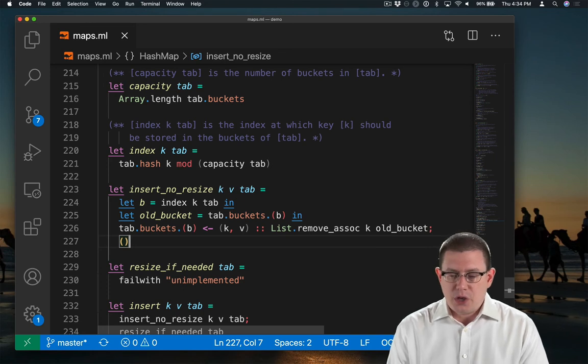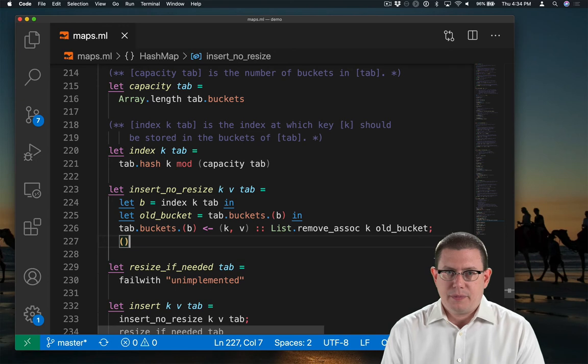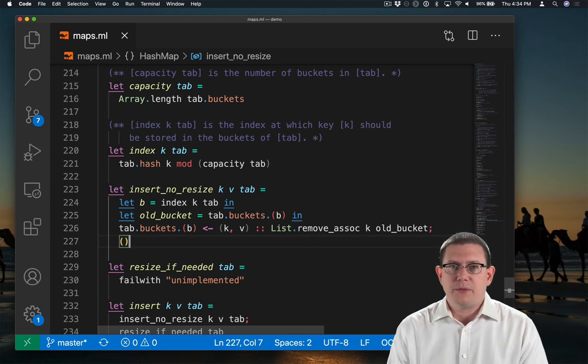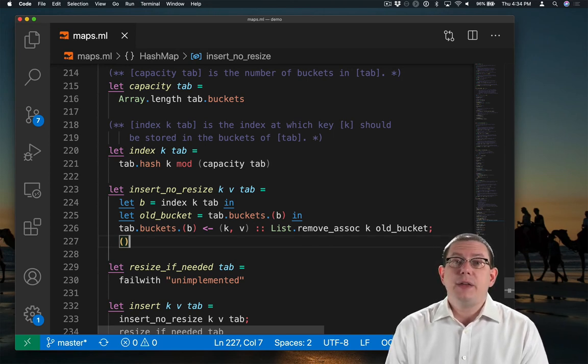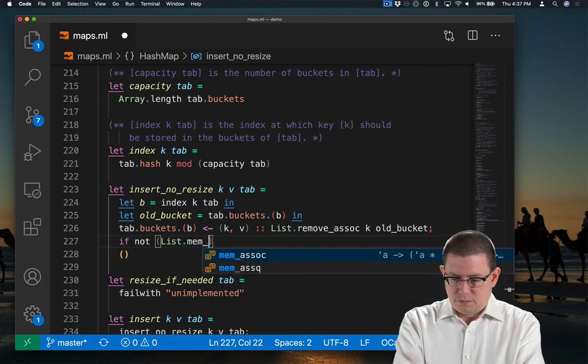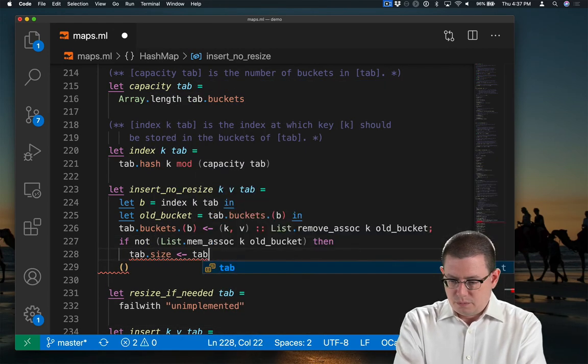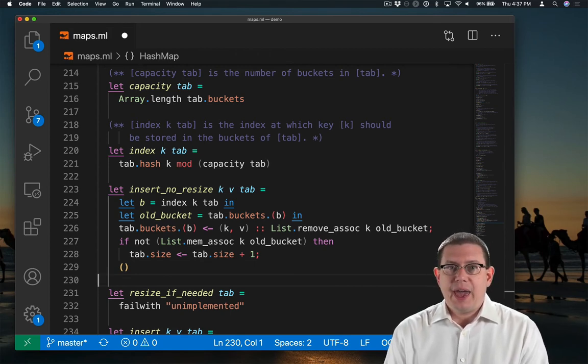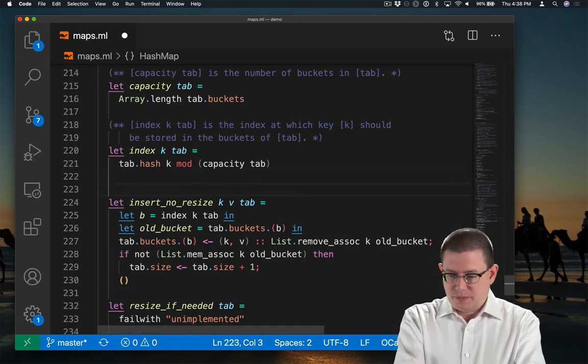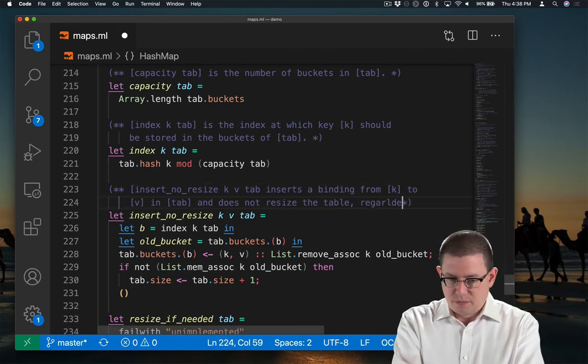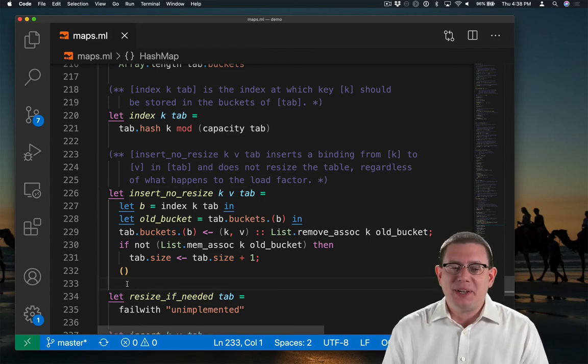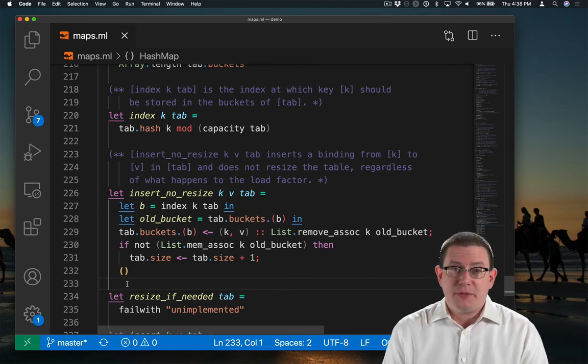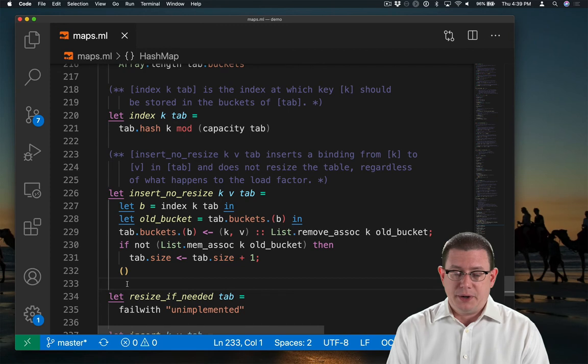All right, so we've stored that in the bucket, but we are trying to maintain the size of the hash table as well in a field of the representation type. The size might have just gone up by one if we added a new binding, so we need to account for that. So the table size goes up by one if the key k was not already bound in the old bucket. All right, I finally got around to documenting that specification comment, which I should have done earlier. Now let's think about the efficiency of this part of the operation.